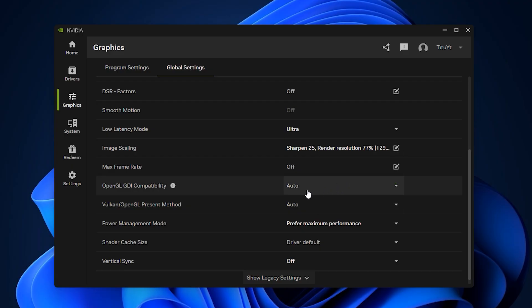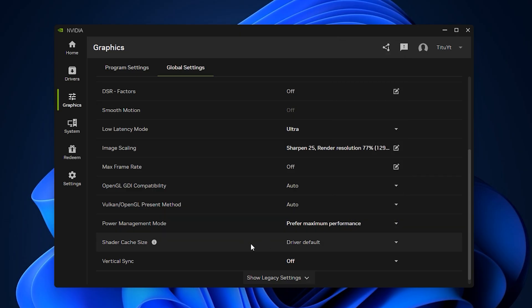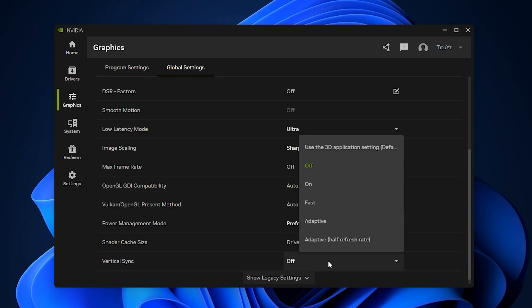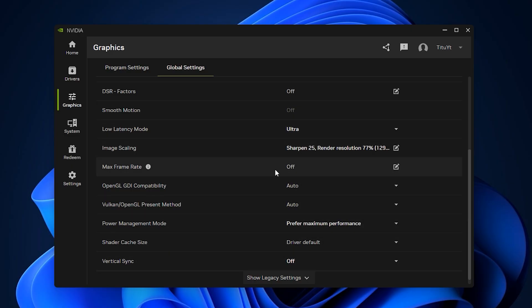Make sure Shader Cache is turned on as well, since it stores compiled shaders and prevents lag when new effects load in Fortnite. If your system offers Shader Cache size, leaving it on the default option is completely fine. Finally, disable Vertical Sync to avoid input lag and frame caps, unless your monitor doesn't support G-Sync or FreeSync and you're experiencing heavy screen tearing. Once all these settings are applied, click Apply and Restart Fortnite.